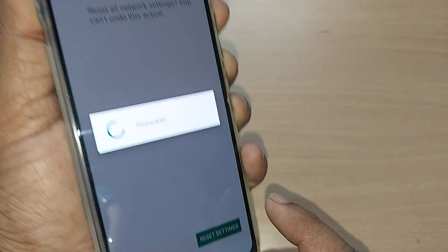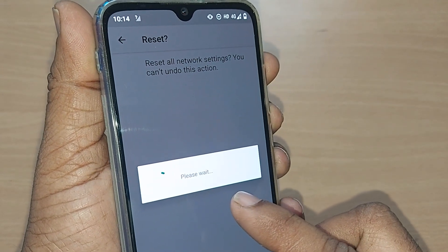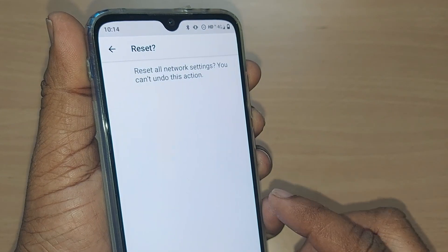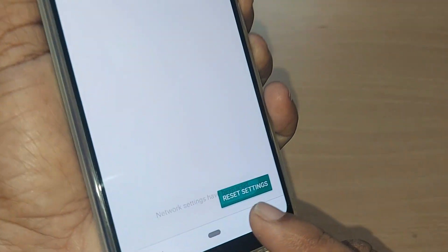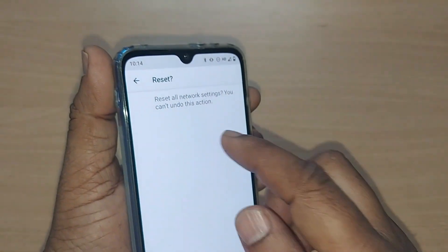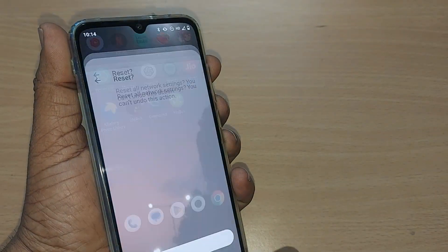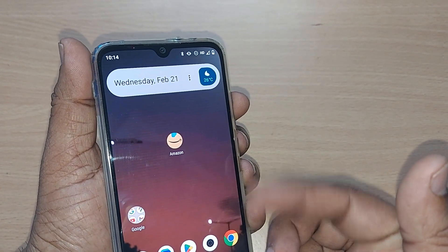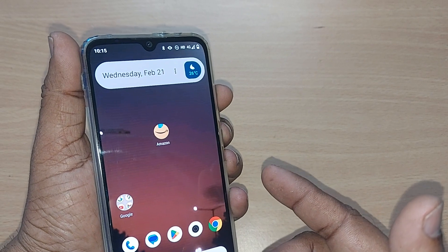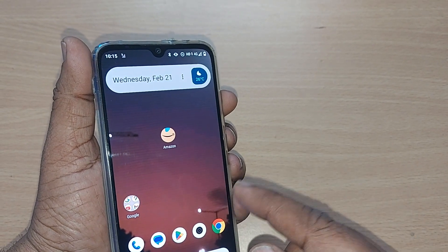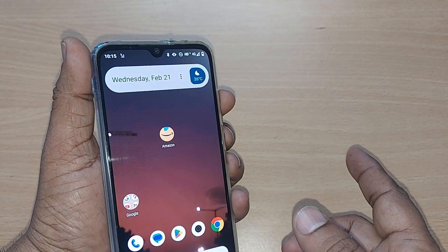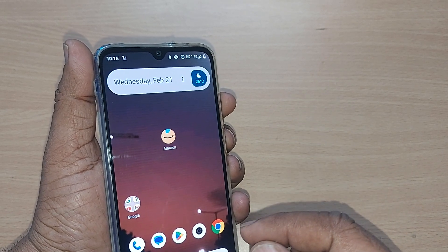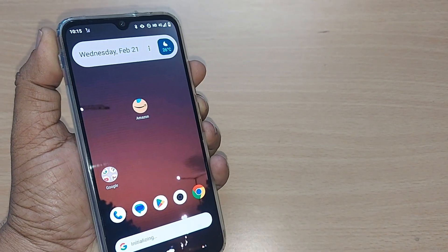This resets all network settings on the phone. Now the reset is done. If you observe, the volume won't be turning up and down anymore. This is the solution for this problem. If you found it helpful, kindly comment how it worked for you, and subscribe, like, and share the video for more such content.